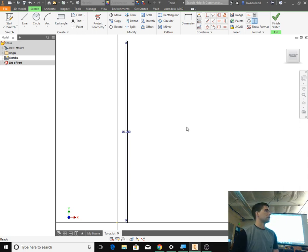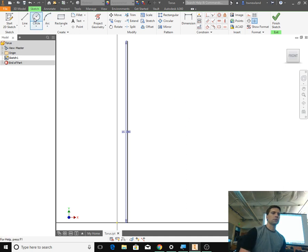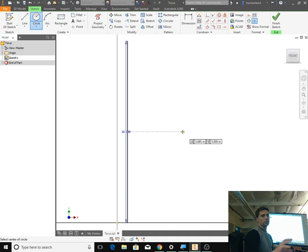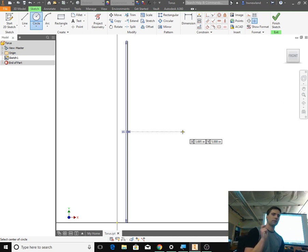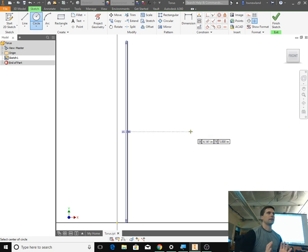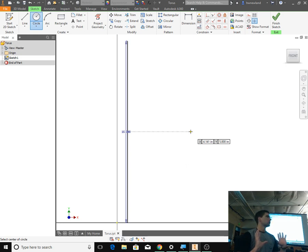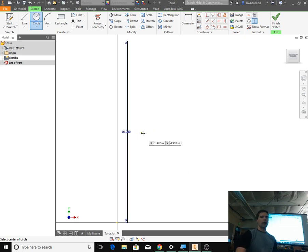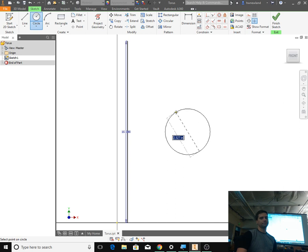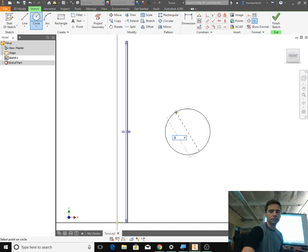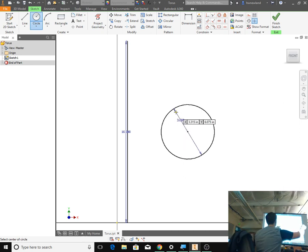And then we're going to click on Circle this time — we haven't used Circle yet. Click Circle, and if you get close to the middle of this line, you should see a dotted line that comes out, which means you're exactly in the center of that line — five inches away from the bottom, half of 10. Drag your circle out to the right, click once, and make a circle. Let's make it 3.0 and then hit Enter. You want the circle to be away from this axis line.